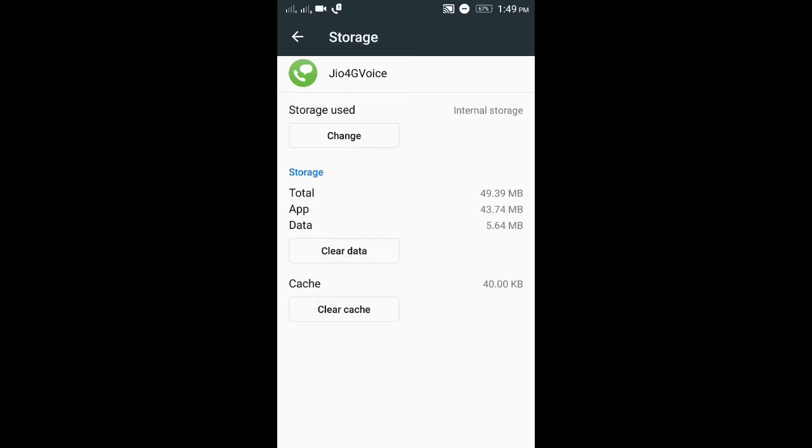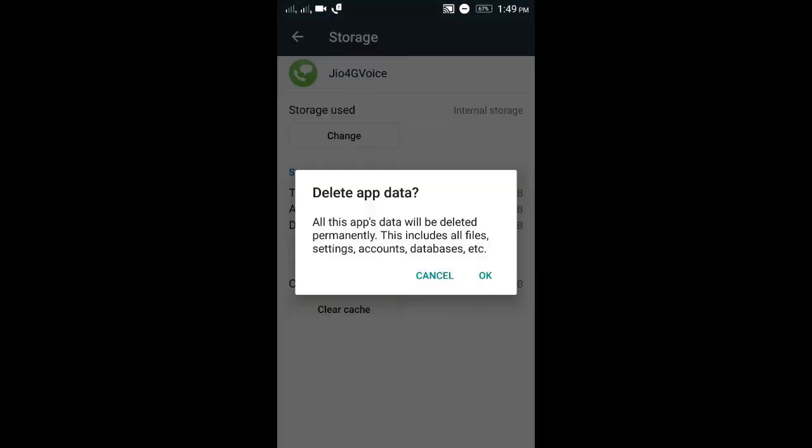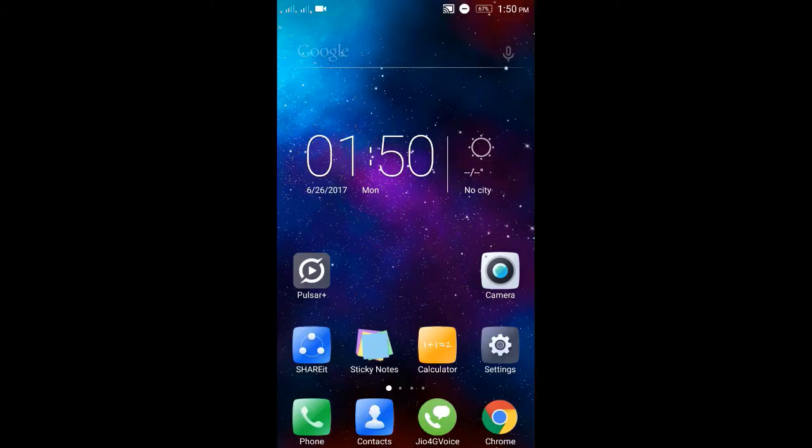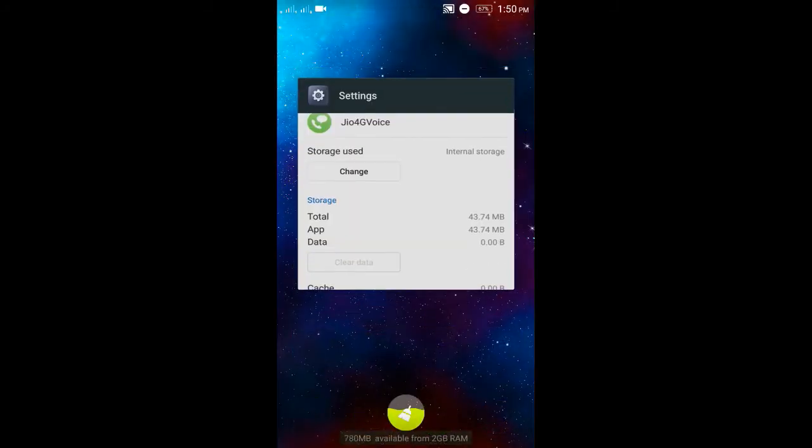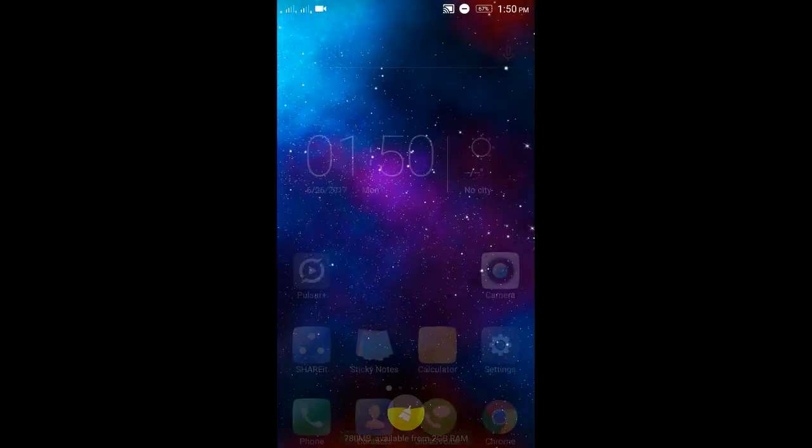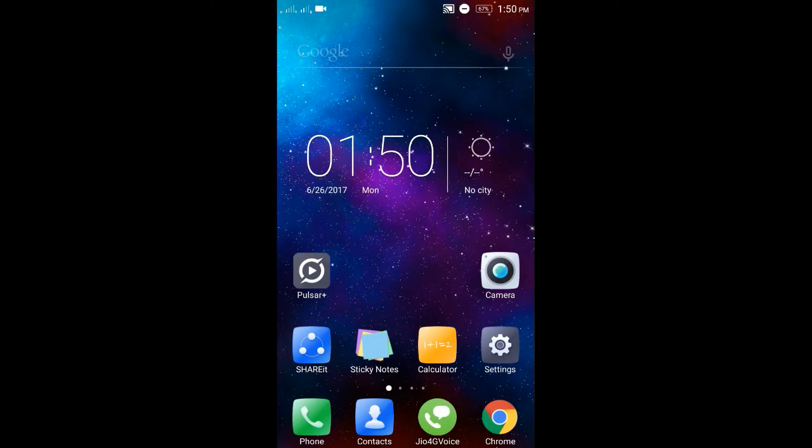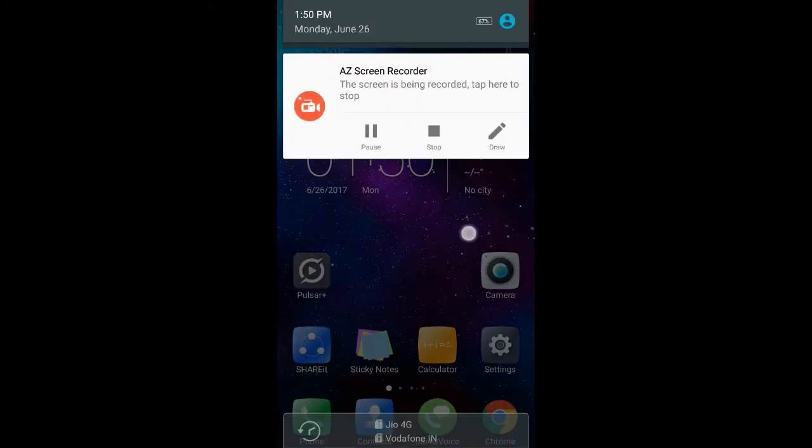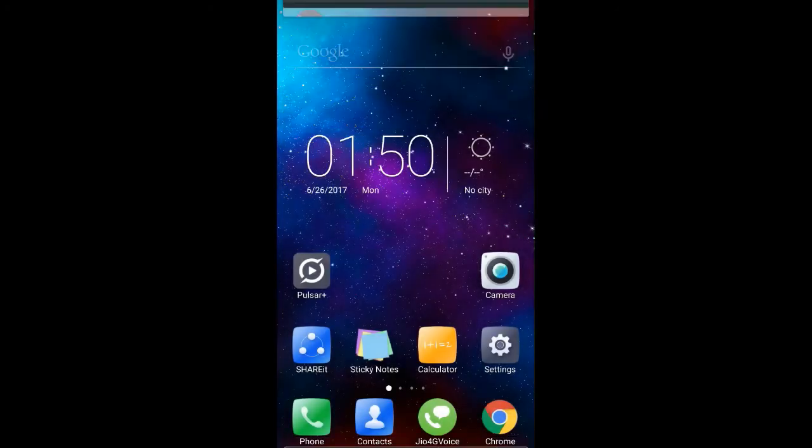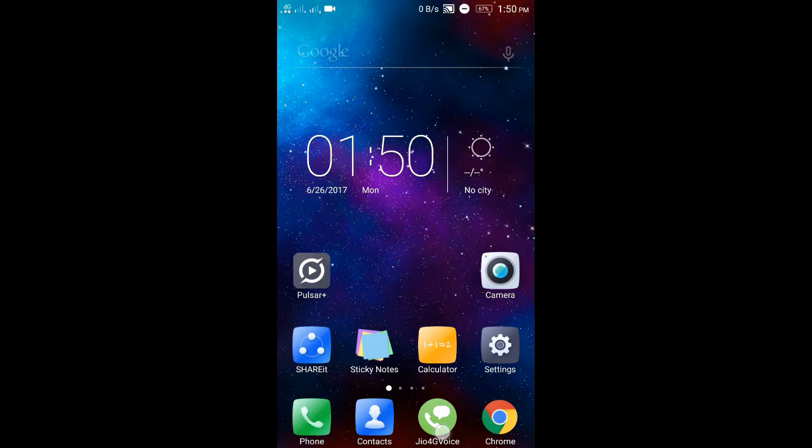Now clear the data. Then switch on the Geo4Z data connection. The final step is to open the Geo4Z app.